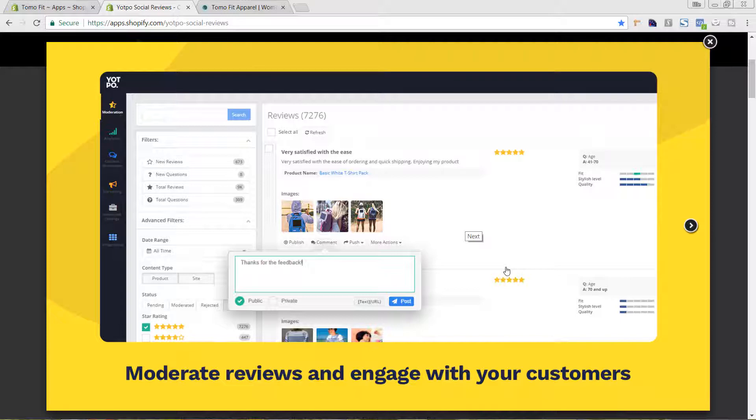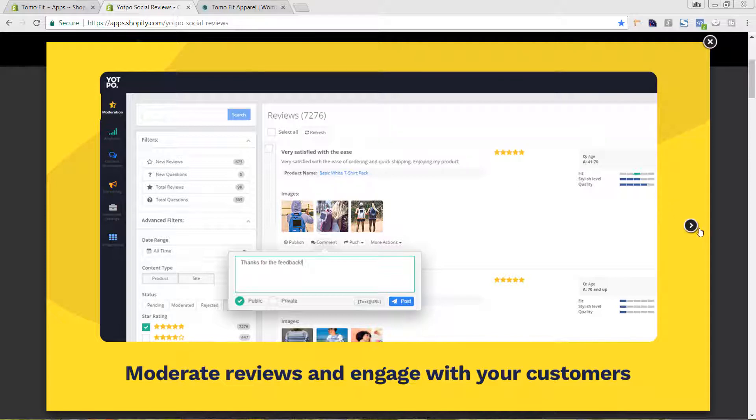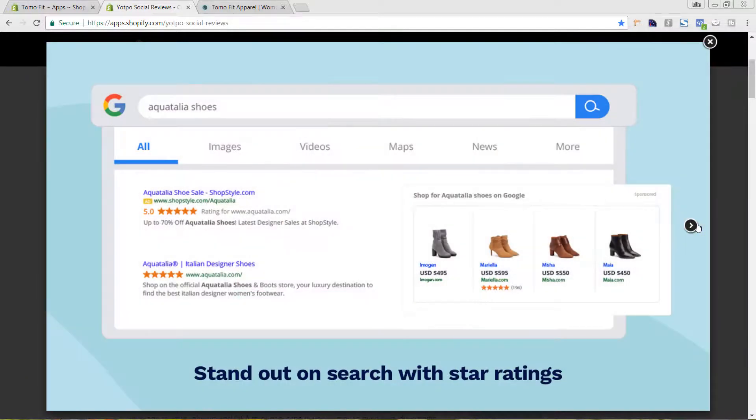So I did a previous video for the free Shopify reviews and how to embed that on your site. However, with that one, it doesn't have this functionality of commenting back and it doesn't have the functionality of sending the customer an email asking them for that review. So there is a little bit additional functionality that you're getting.